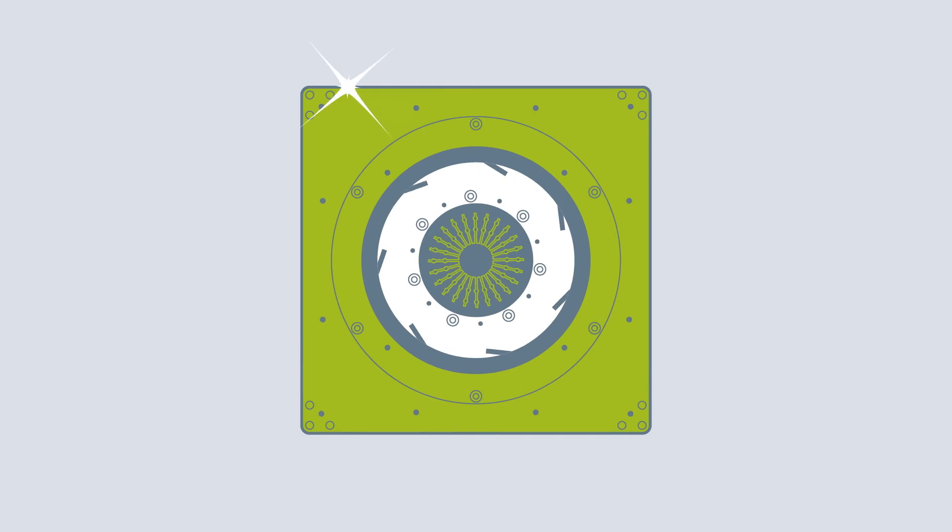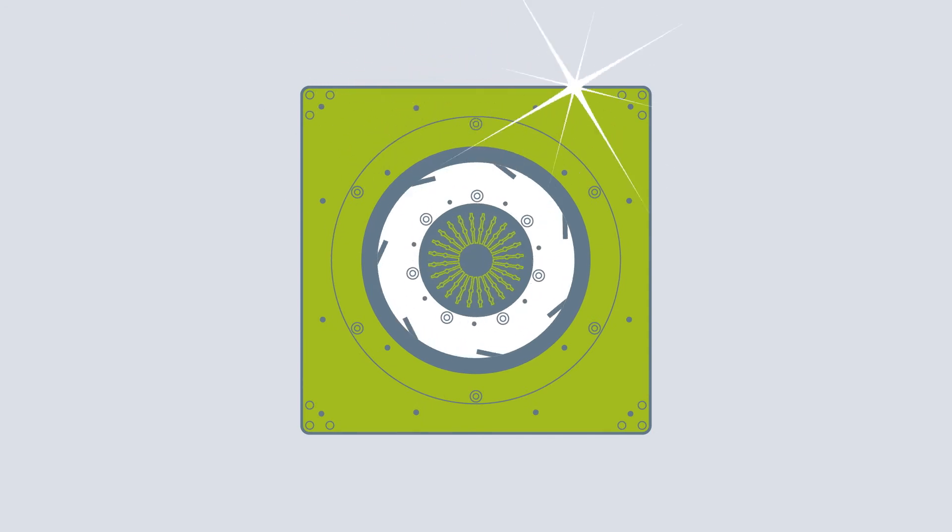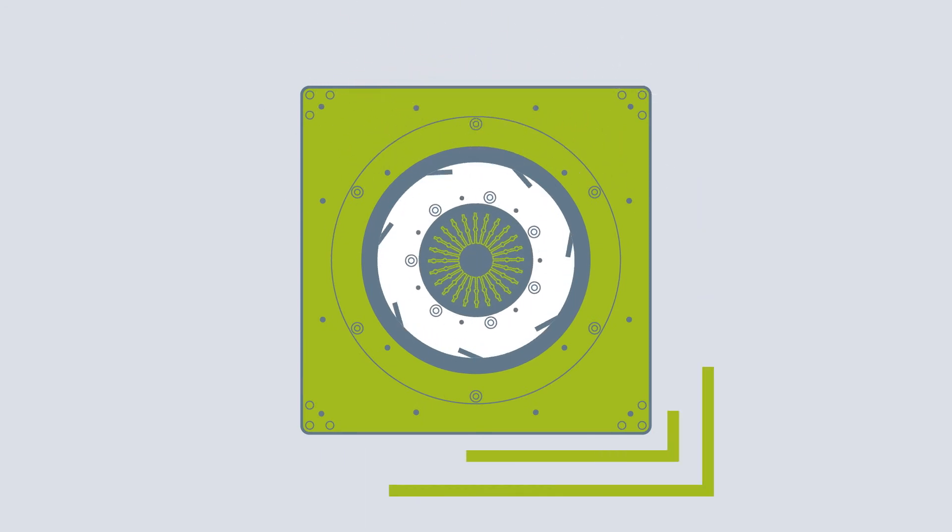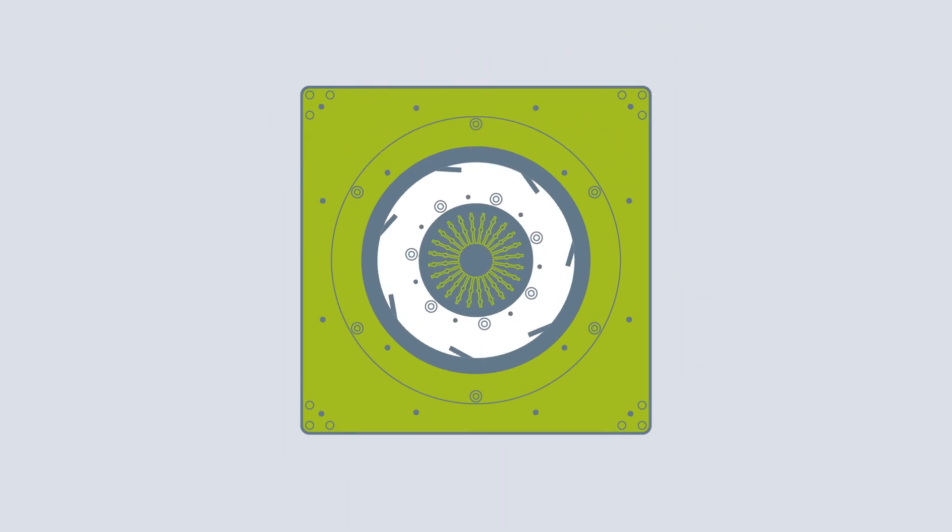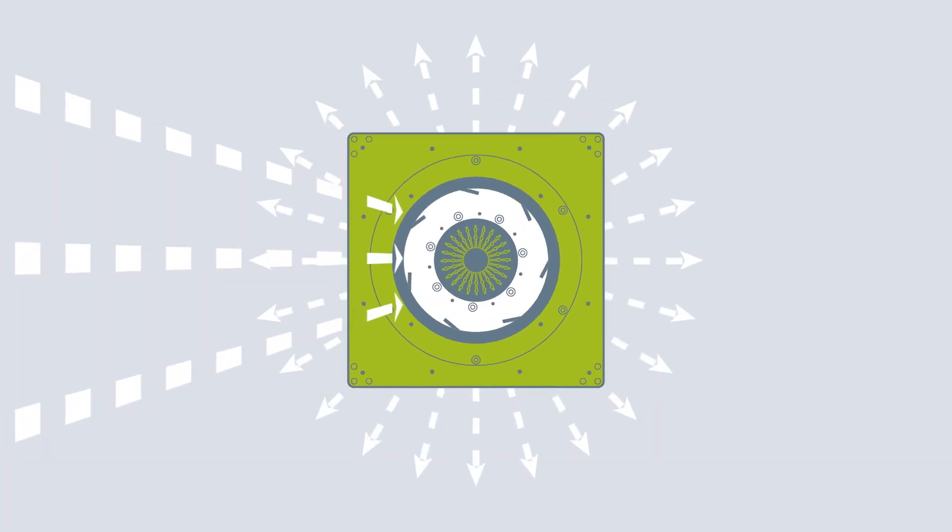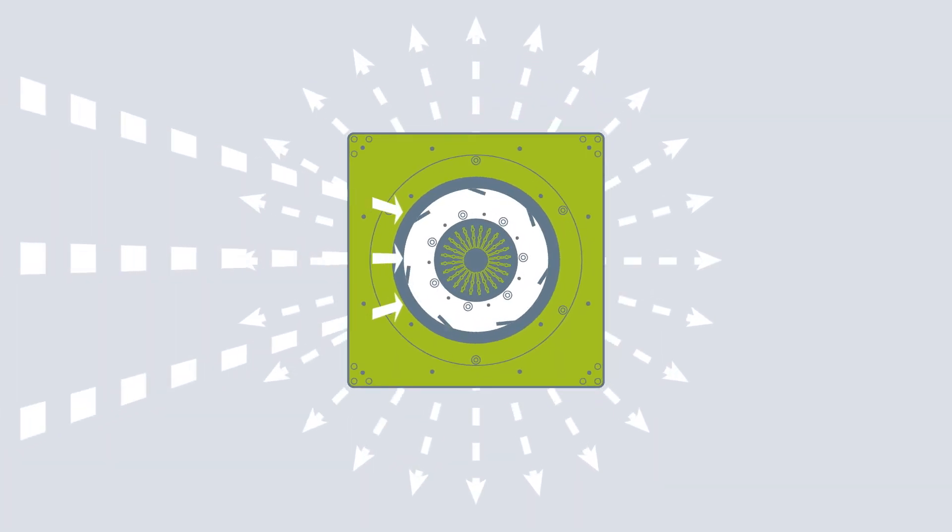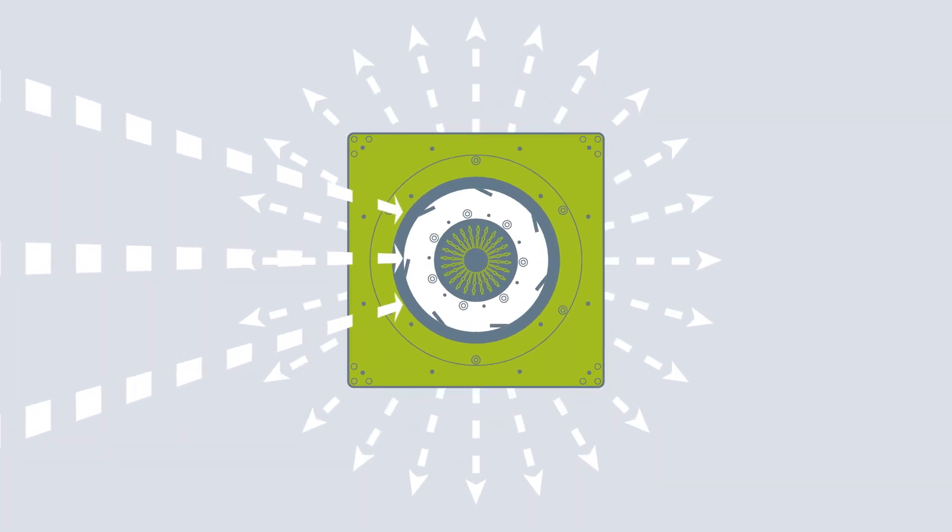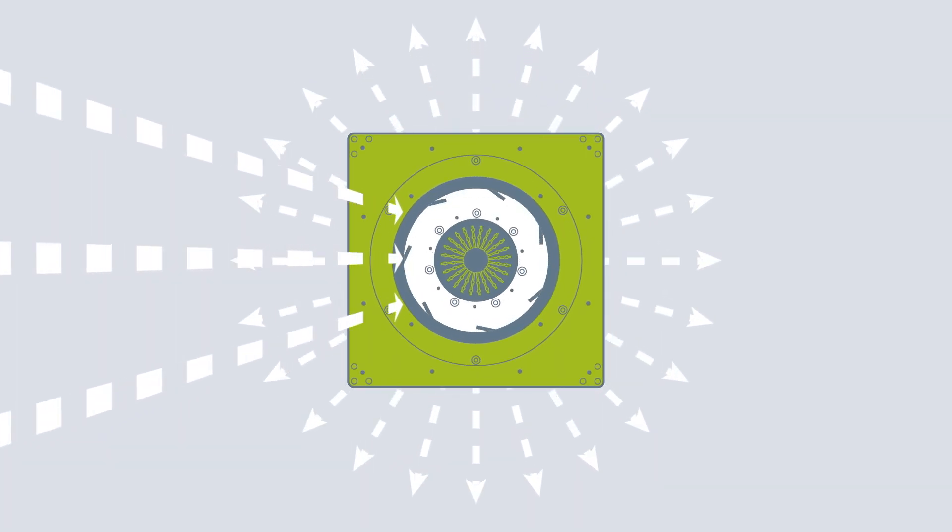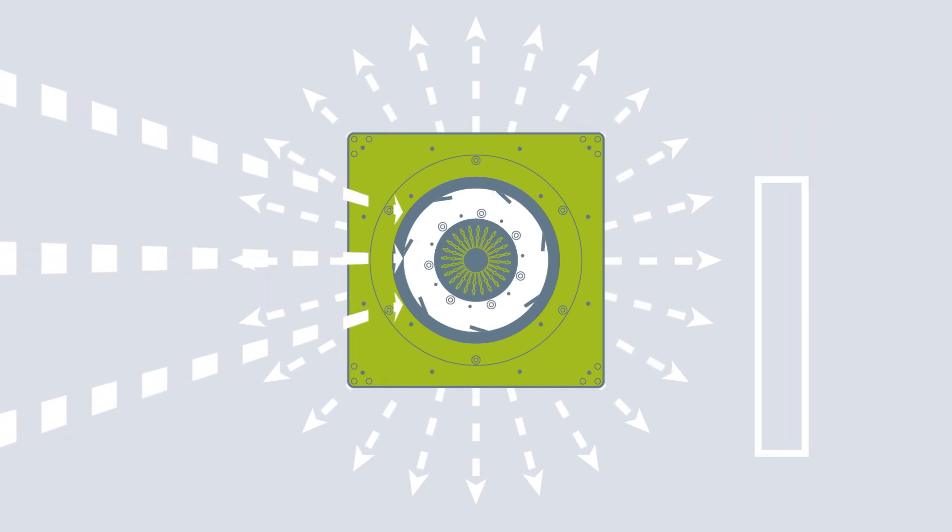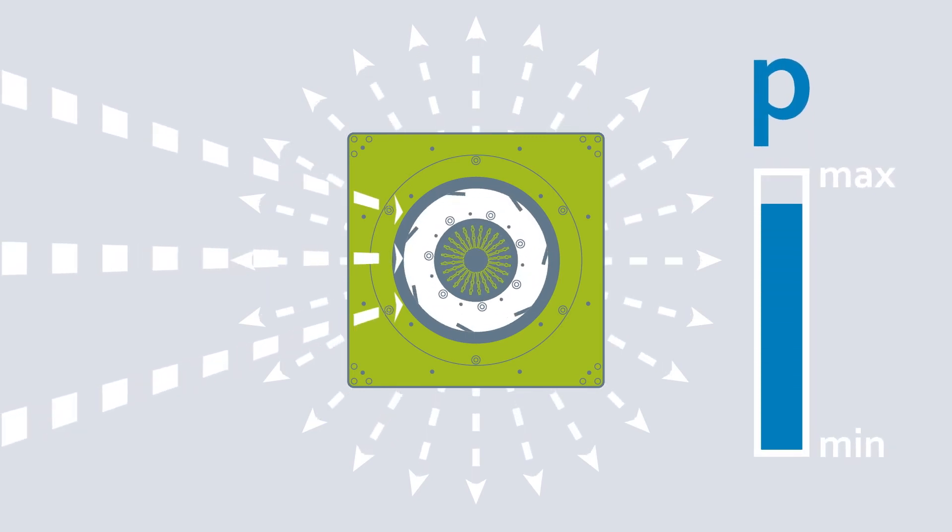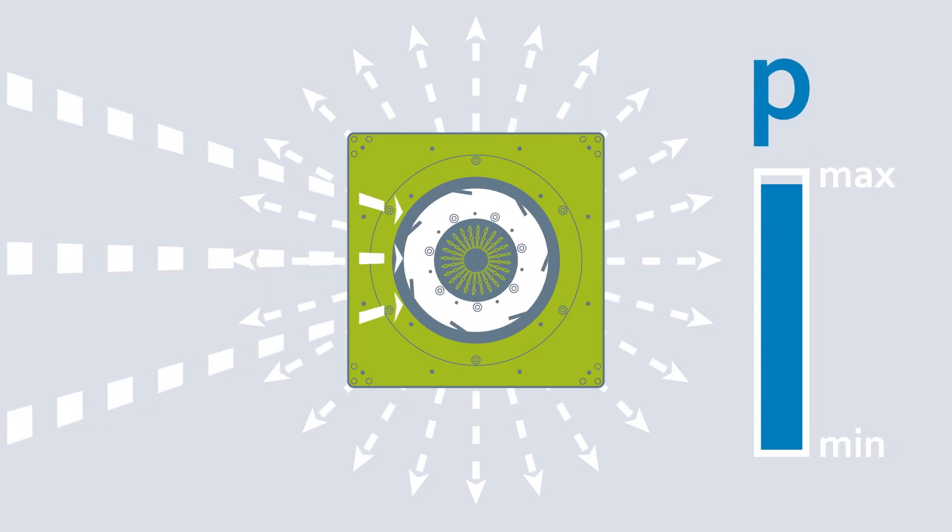Centrifugal fans are therefore usually the choice for ventilation units in practice. In centrifugal fans, the air mainly flows from the center point outward, in other words, radially. Because of this, they generate a higher pressure increase.